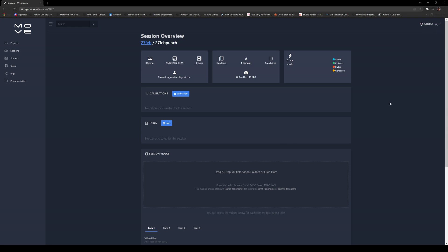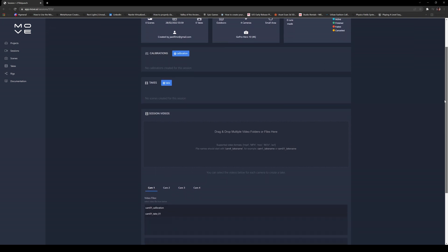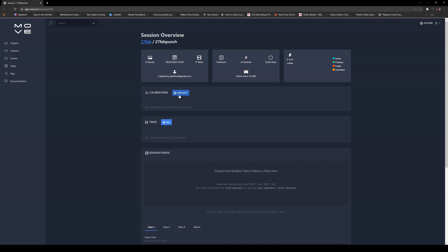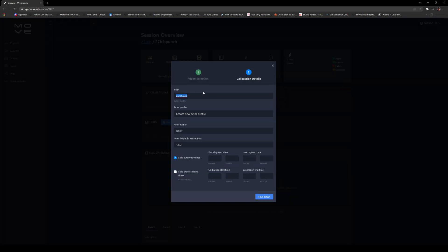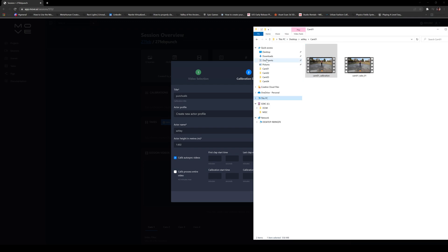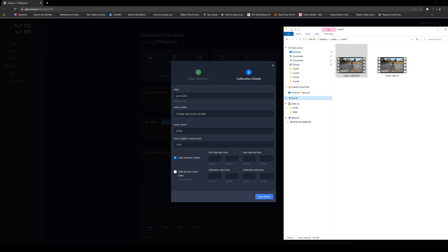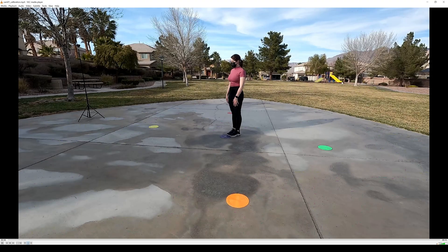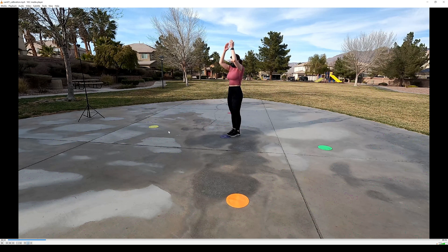Once our videos have been uploaded to Move AI, it is time to create a calibration. From the page you can see all the takes. Go up to the calibration and double-click it. You can change the name — I'm going to name it Punch Calibration. We are going to create a new actor profile, change the name to Ashley, and actor height meters is 1.602. For the calibration auto sync video, since we synced everything up in Resolve all cameras should be around the same time. I'm going to open the clip in VLC to look at the first clap start time — that's about two seconds.